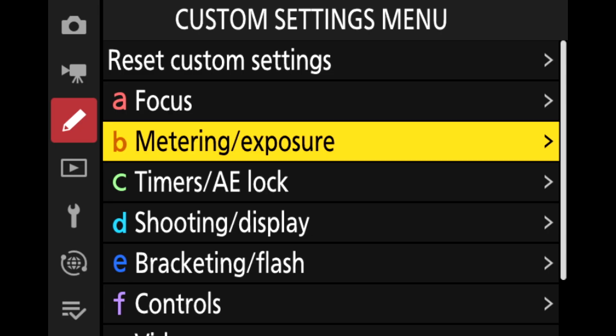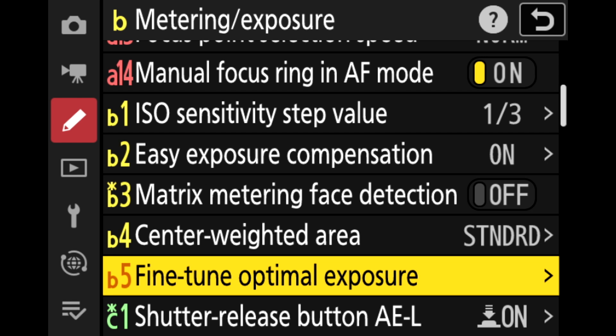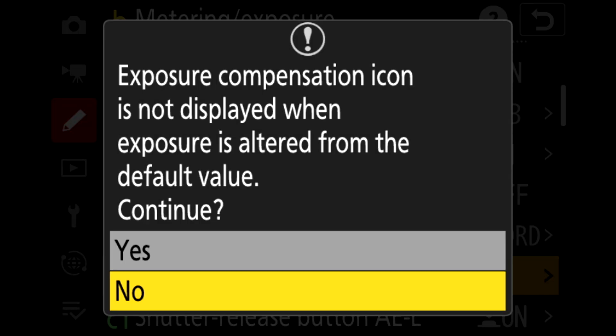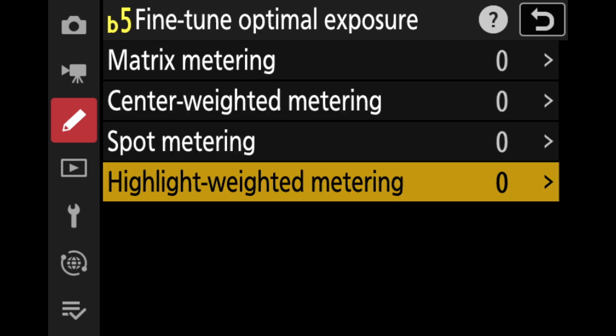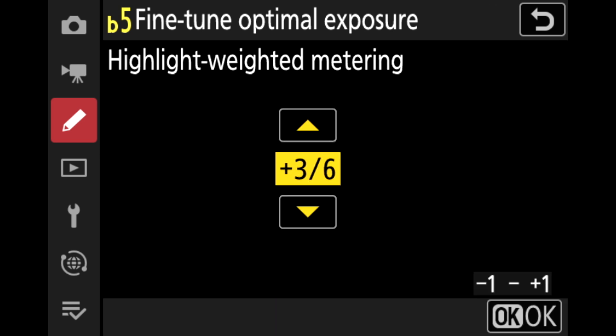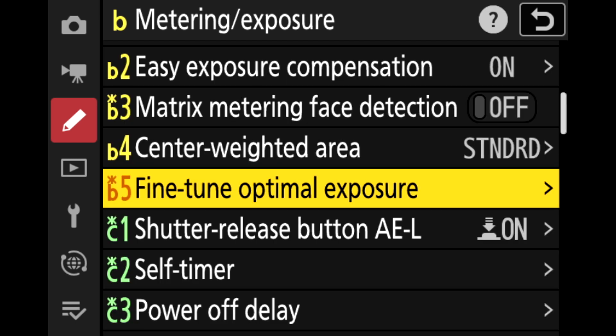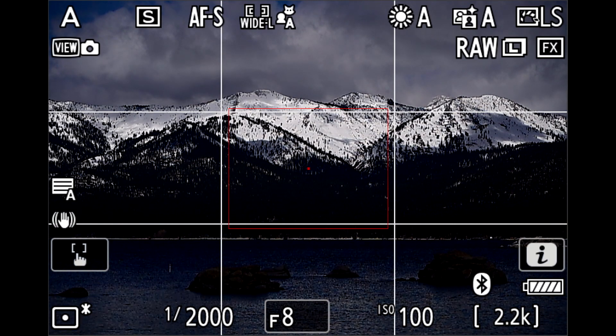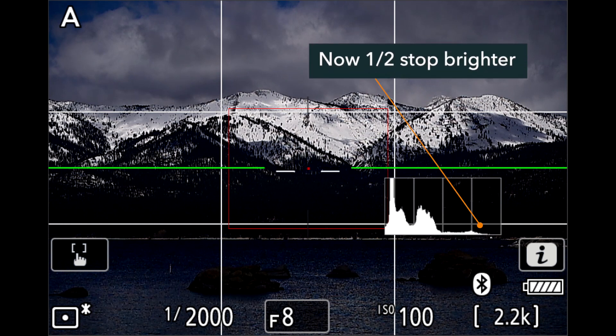I'm in Matrix 99% of the time — I just want to give this example. If I do go to highlight-weighted, and to me it's always way too underexposed, I can program an offset. If you go to that fine-tune optimal exposure setting, found in the custom settings B group, you can program a default offset for each one of those metering modes. The camera will warn you there's no on-screen indication that an offset is programmed. I'm going to go to highlight-weighted and adjust it plus 3 over 6, or plus a half a stop. That means the camera, instead of pulling the highlights down to the middle of the histogram, is going to overexpose from what it wants to do by a half a stop — which is closer to what I want when trying to preserve those highlights.